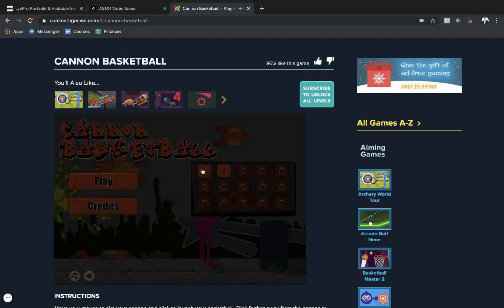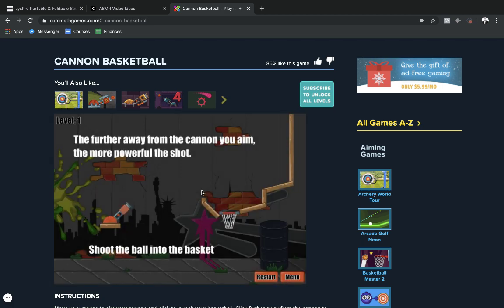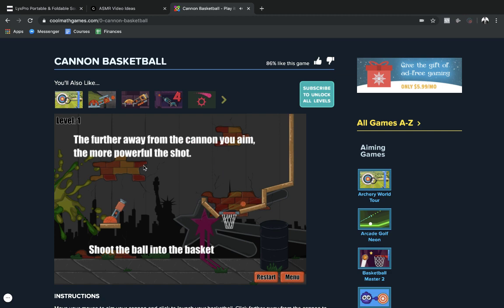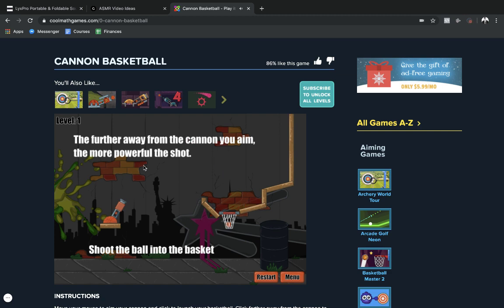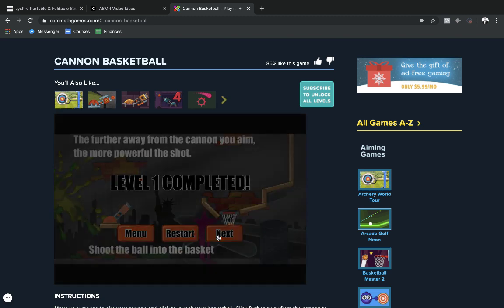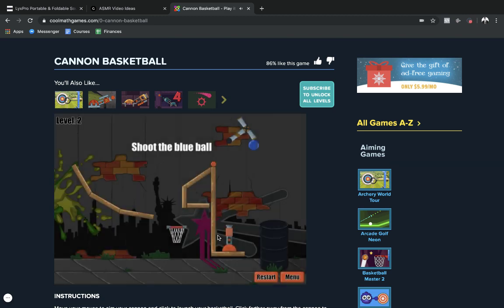Right now we'll go ahead and start off on level one. I haven't played this game in a while so please don't judge me. First shot, cash in the bank baby.